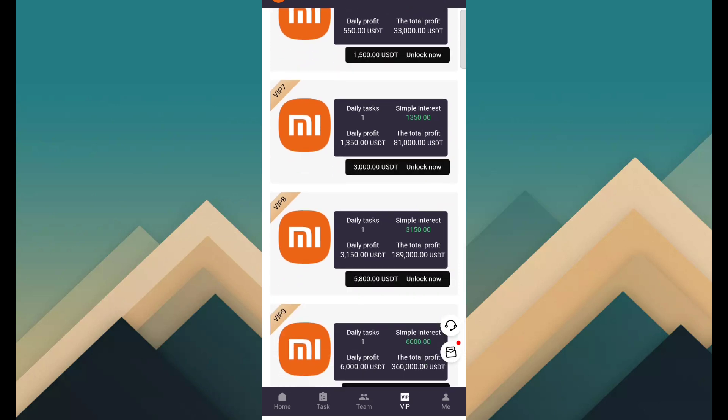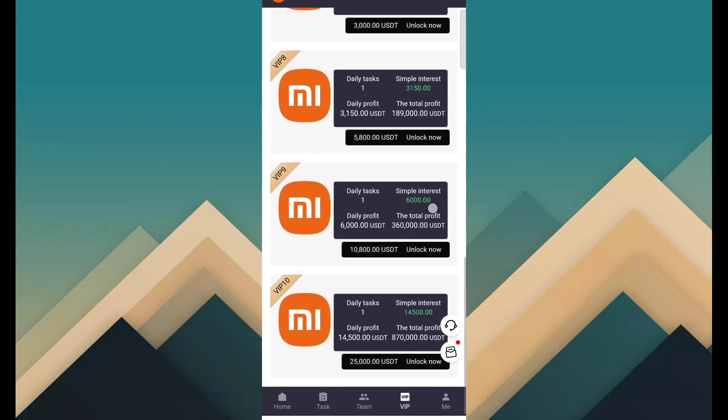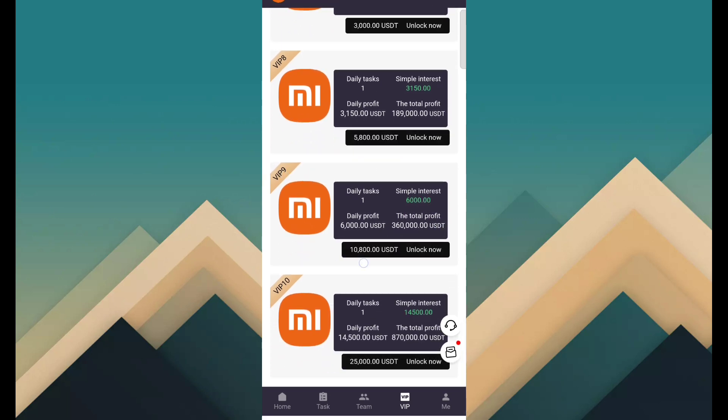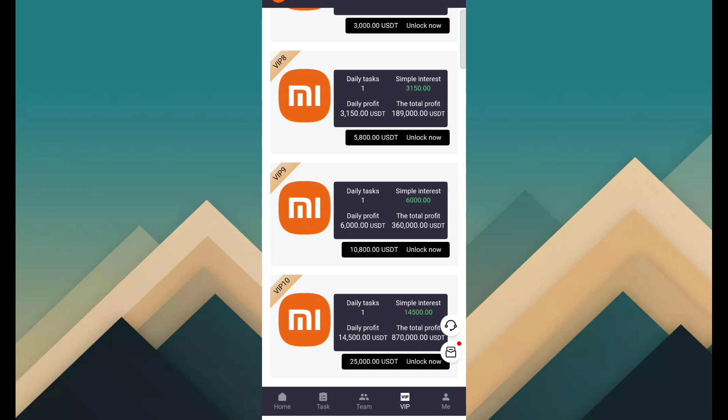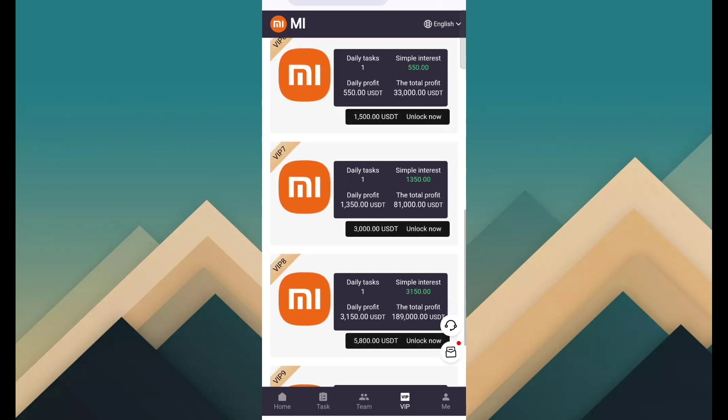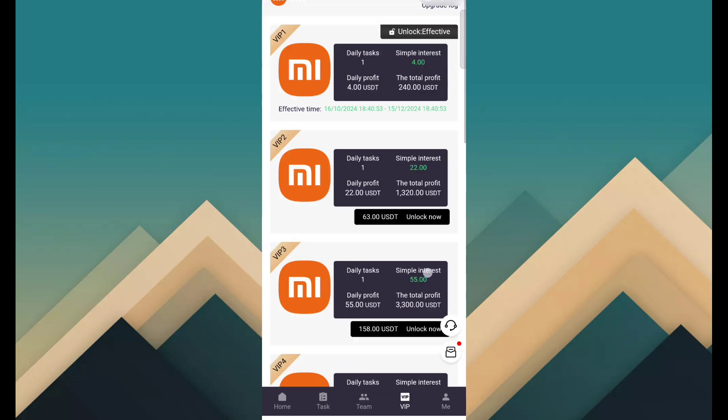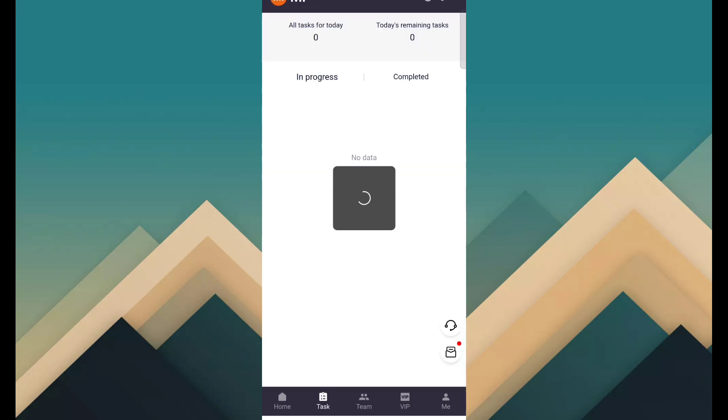VIP 8 is 3150 USDT daily profit and the cost is 5800. VIP 9 is 6000 USDT daily profit and the cost is 10800. VIP 10 is 14500 and the cost is 25000 USDT. So you can join any VIP program according to your budget.